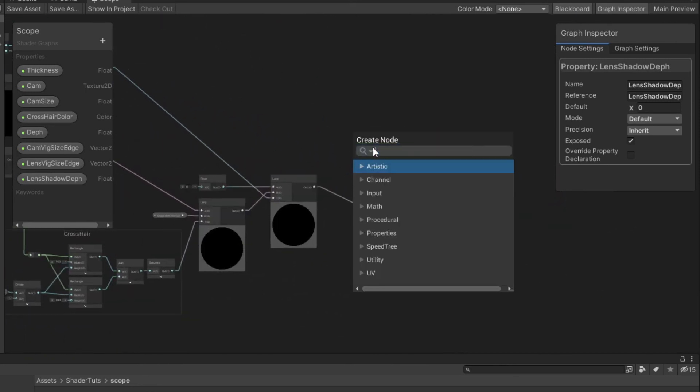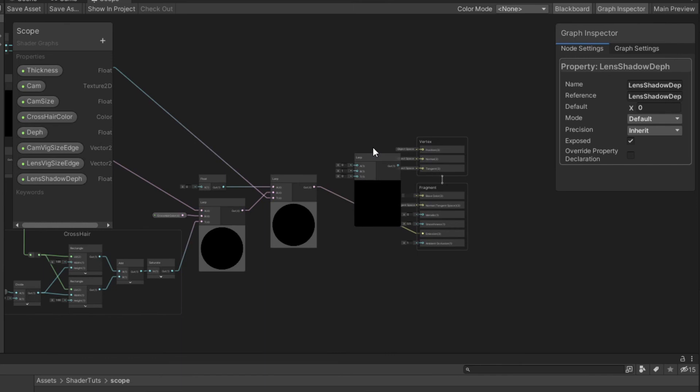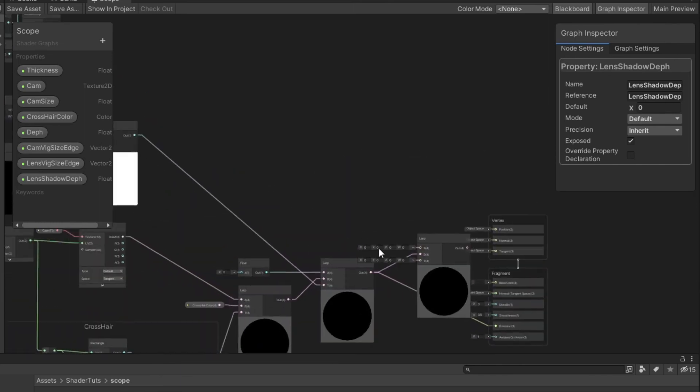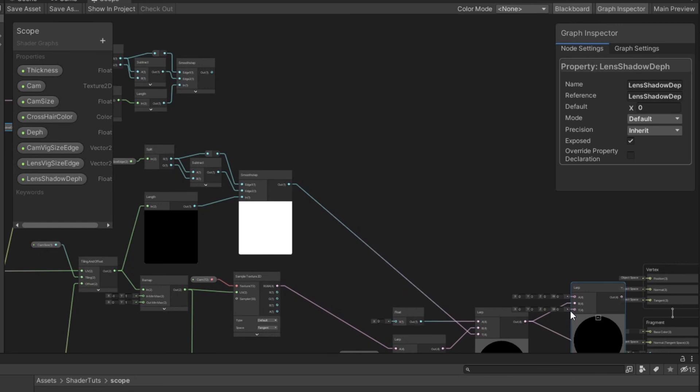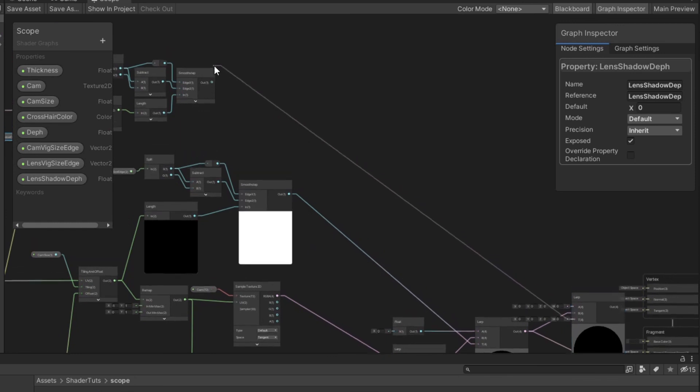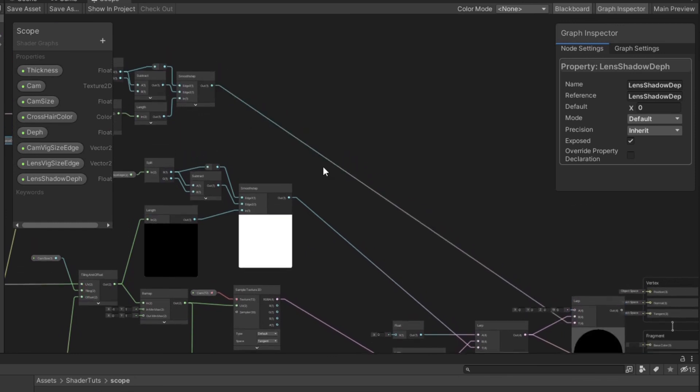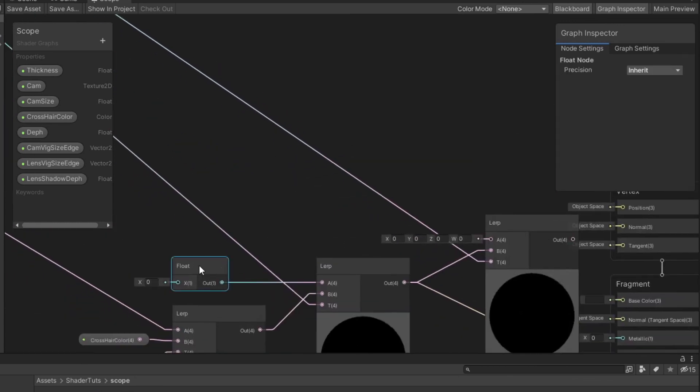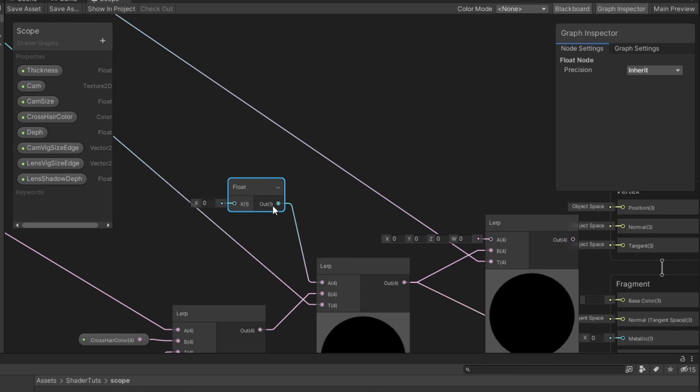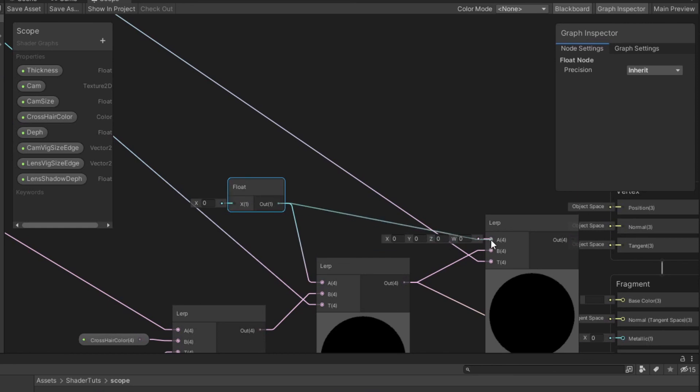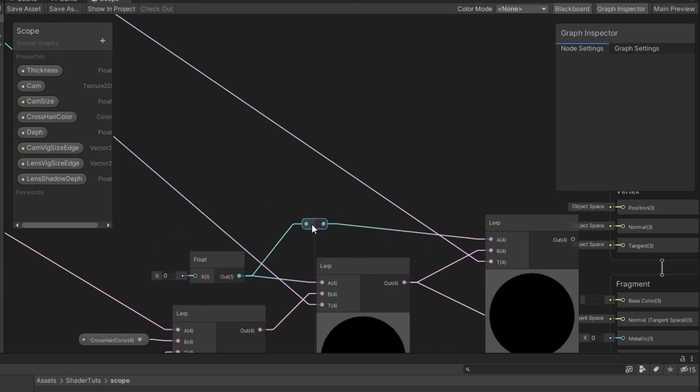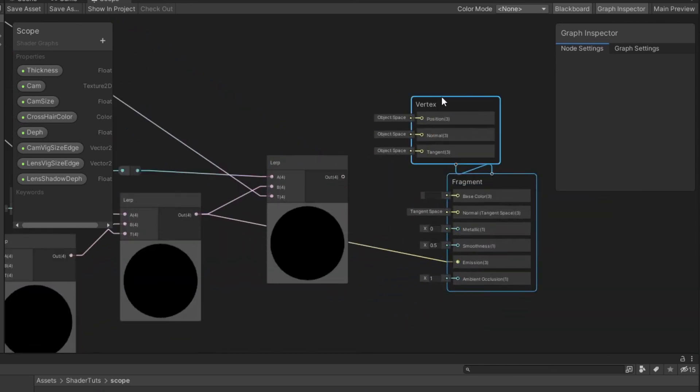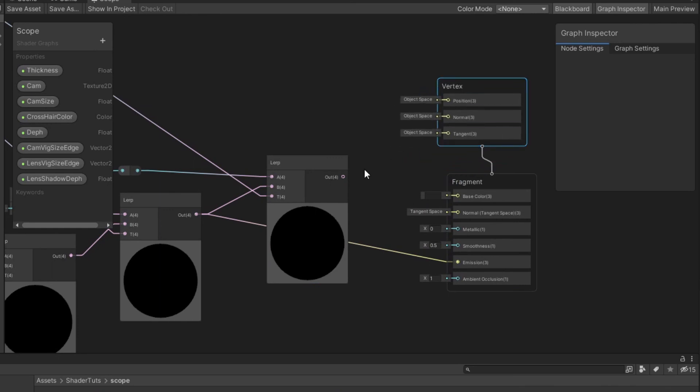Create lerp node. Enter result from lerp to B. Connect the result to the time. And from zero from the float to A. And connect result from lerp to emission.